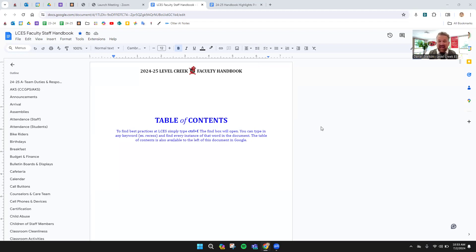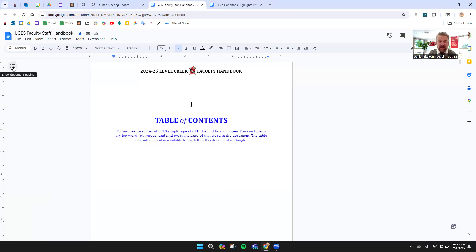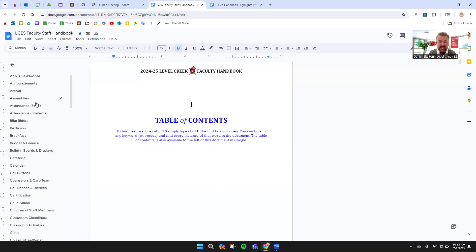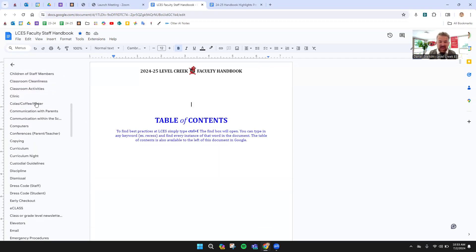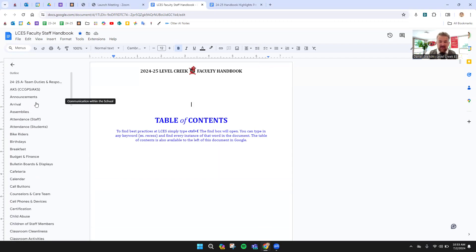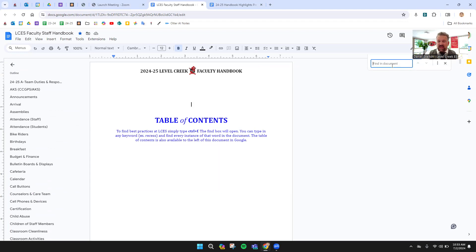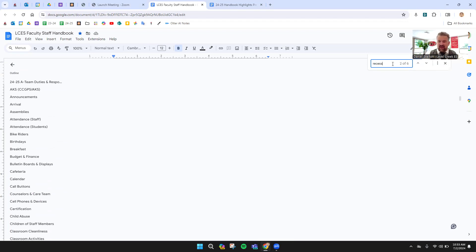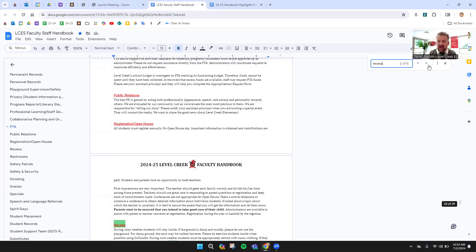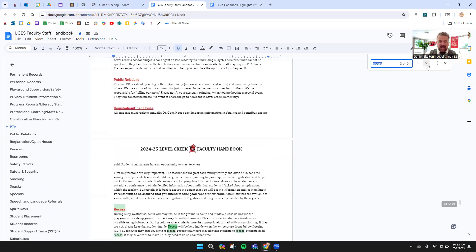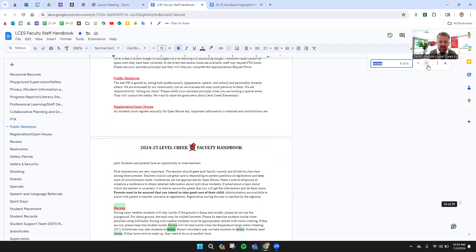What I would highly recommend doing is getting used to either using the outline view. You can click on this little guy right there and see all the different topics, or if you want to find something more specifically, hit Control and F, and this nifty little thing pops up. So if you want to look up information about recess, type it in, hit enter, and it will bring you to all the instances of recess.